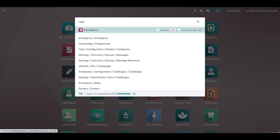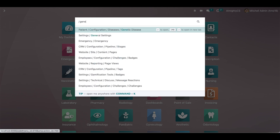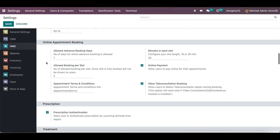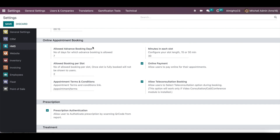There is also a general configuration for online appointments. Under HMS Configuration, in the online appointment section, you can configure how many days in advance patients can book — for example, 7 days for one week or 15 days. You can also configure the slot duration in minutes at the general level or at the doctor level. If taking online payment, payment gateways can be configured; if not, just disable that option and the system will allow booking without payment.